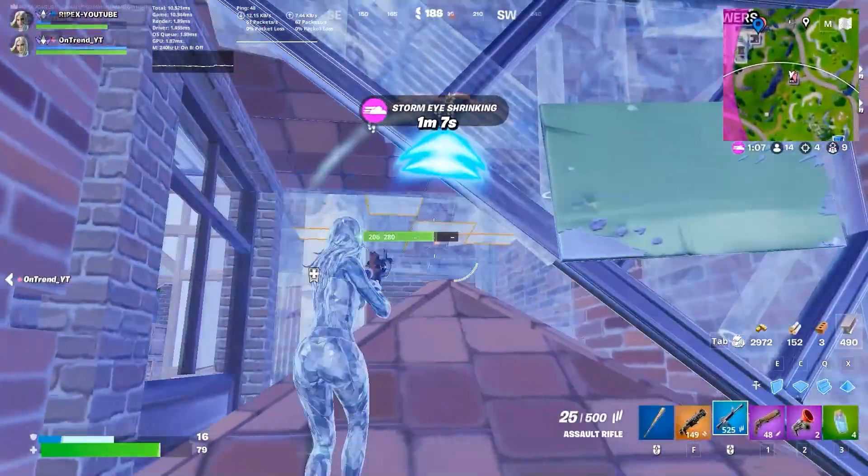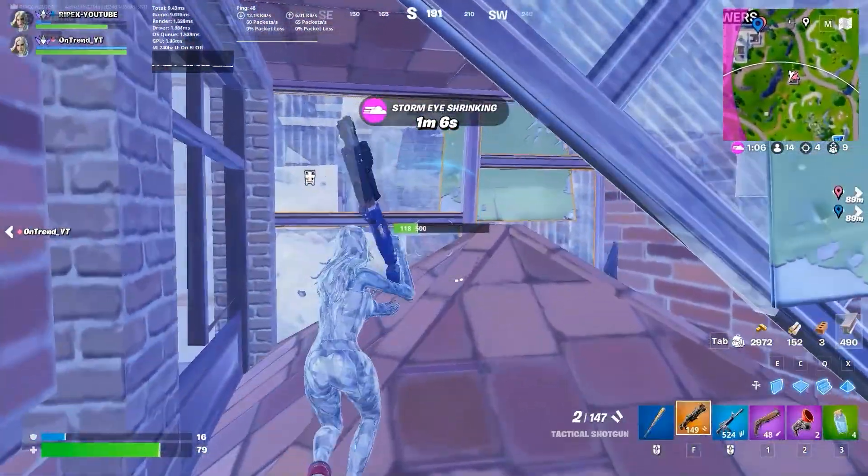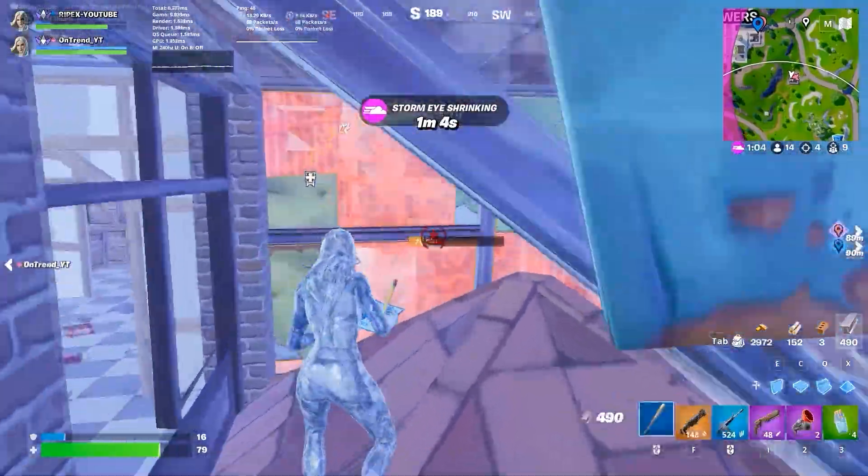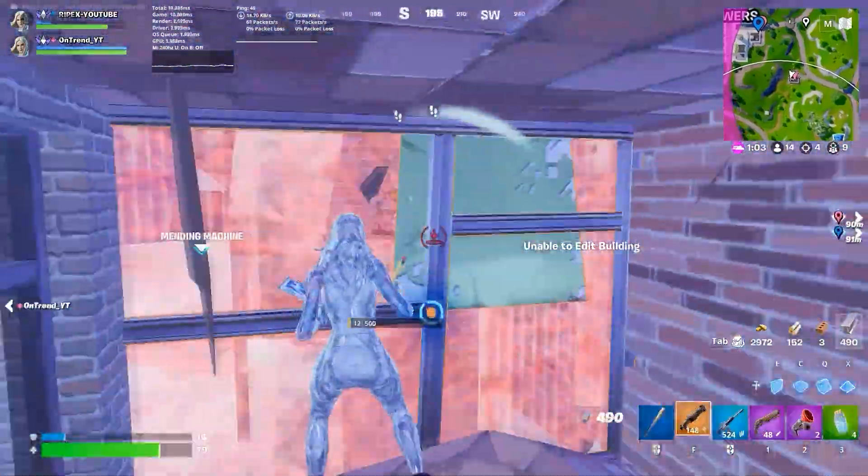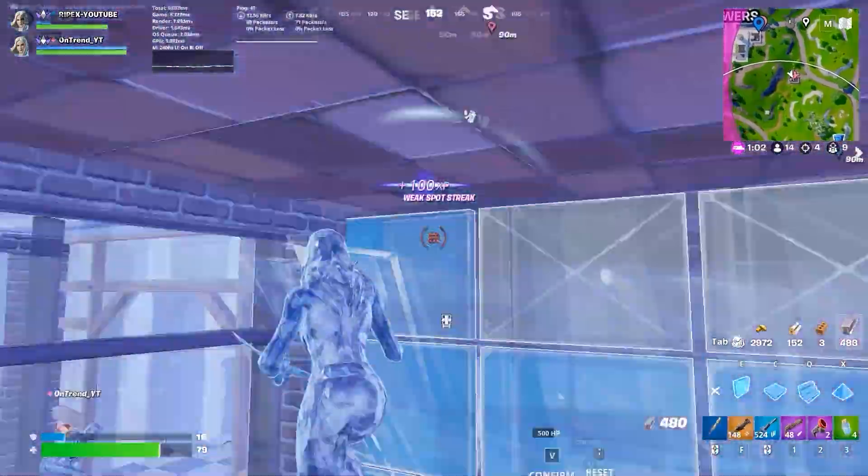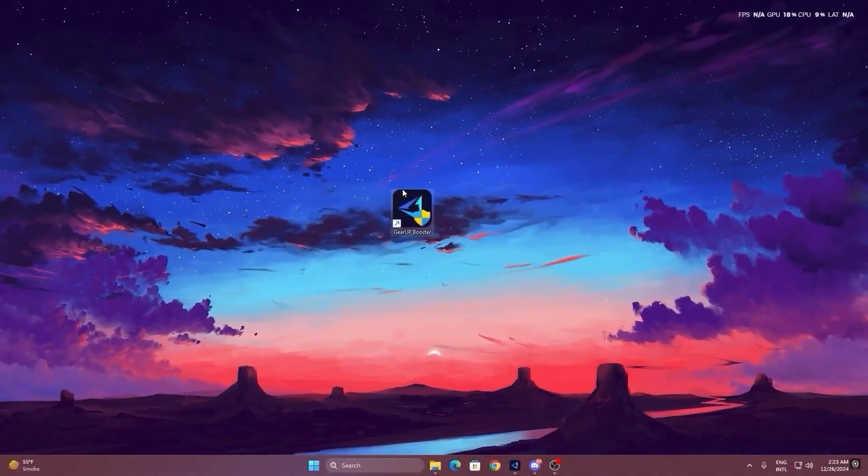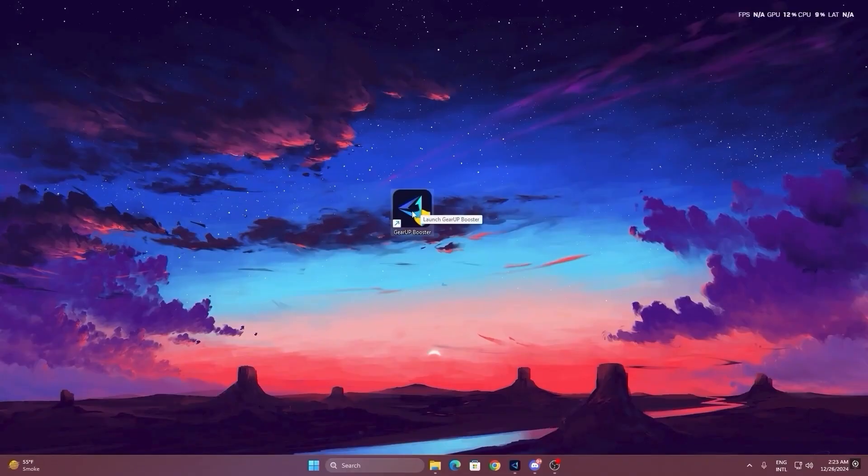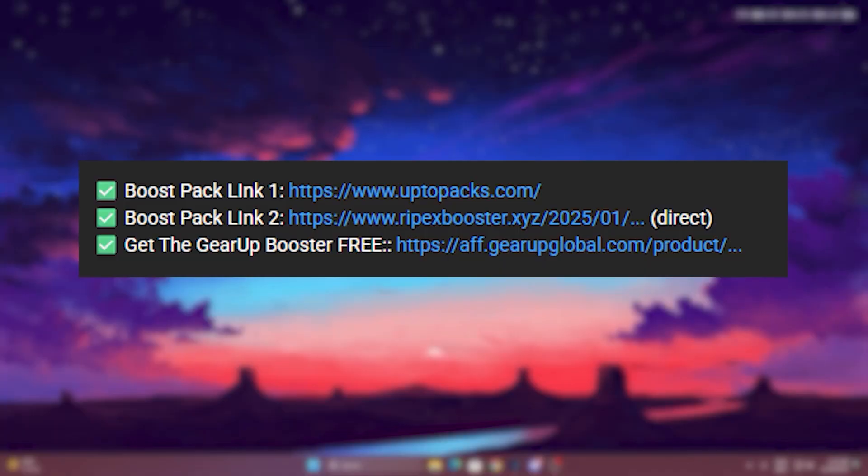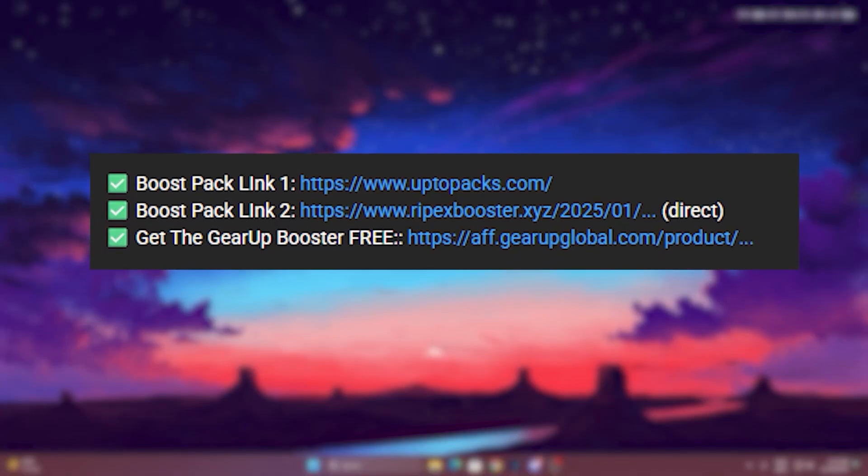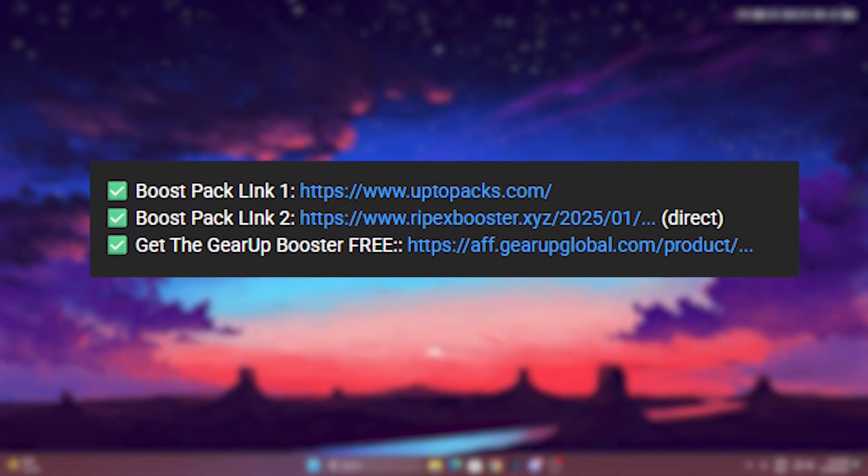Before ending this video, here is a gift for you and it will give you lower ping and max FPS in games. To get started with Gear Up Booster, first download the tool from the official website. You'll find the link in the description below.